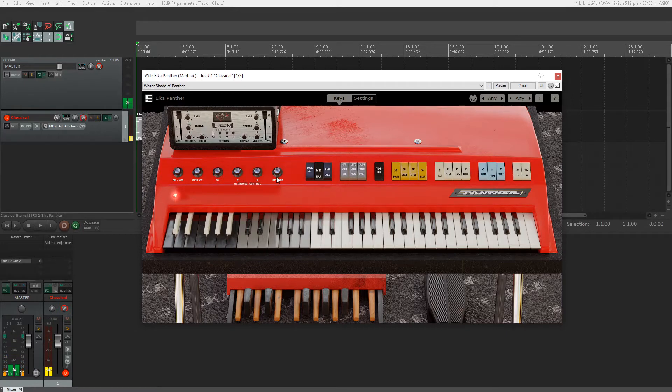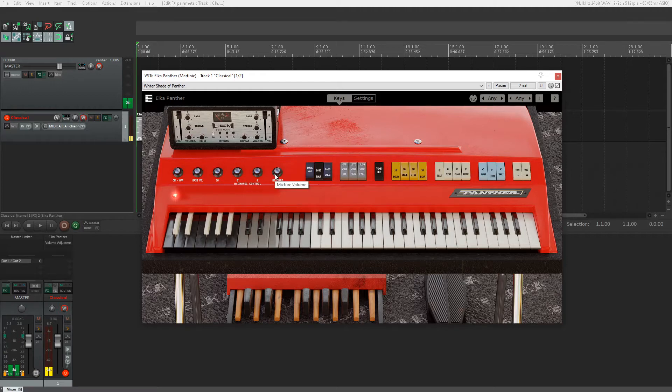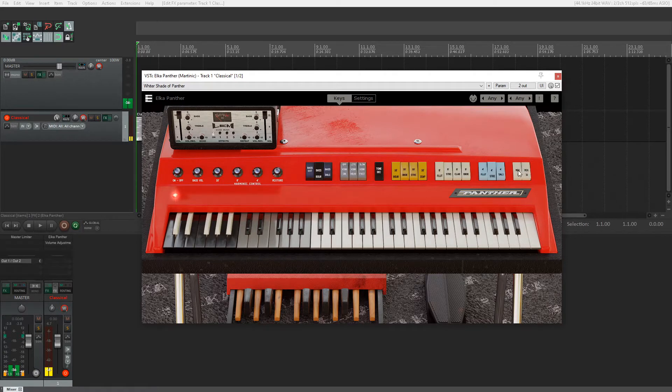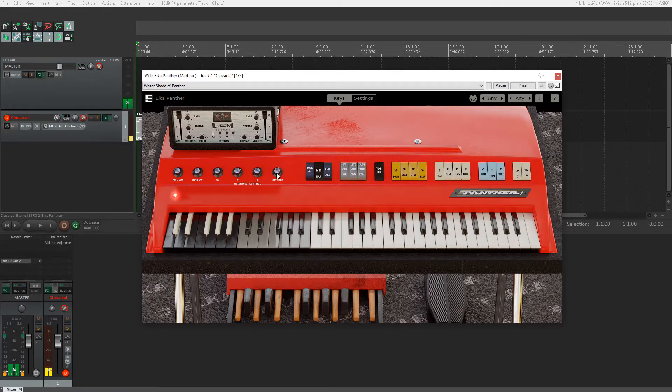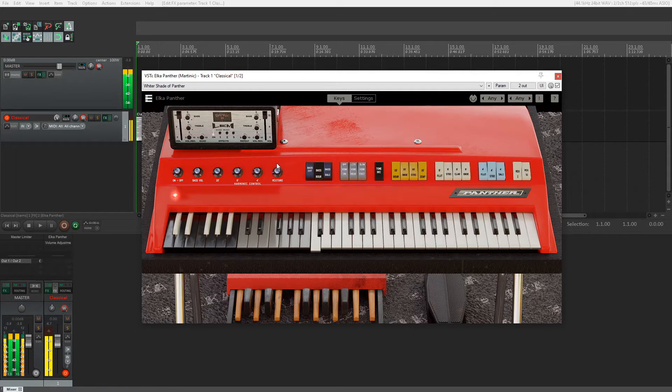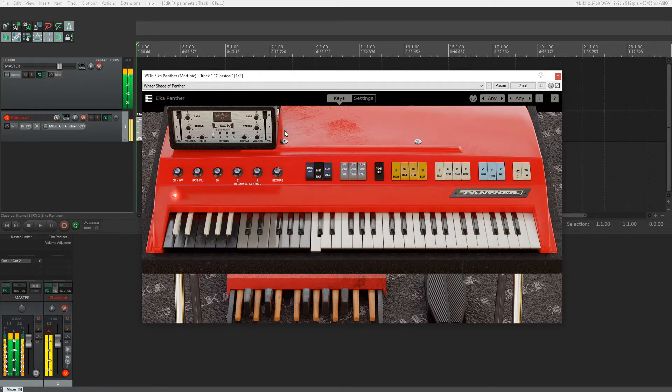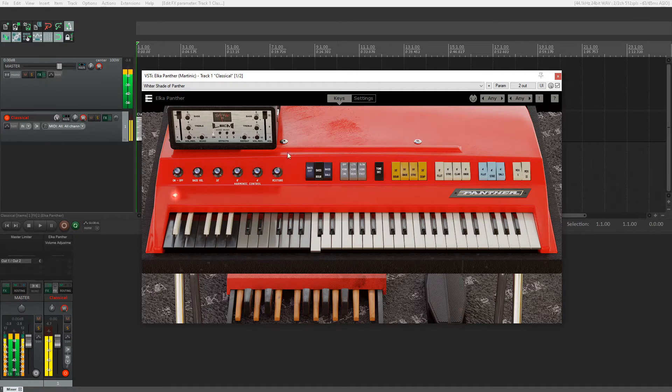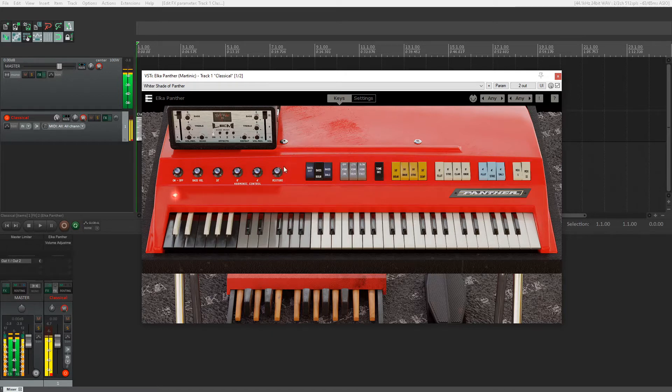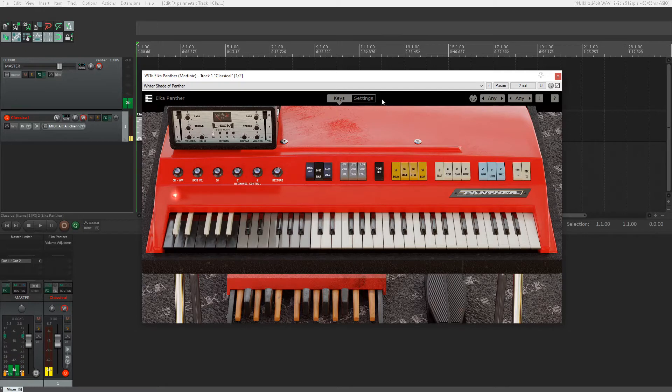To the right of that, we have this mixture knob. This is actually the volume knob for these two switches over here. We can enable mix one. Let's go up an octave. You can hear that introduces a new tone. You can use all these knobs to get a variety of sounds out of this plugin.